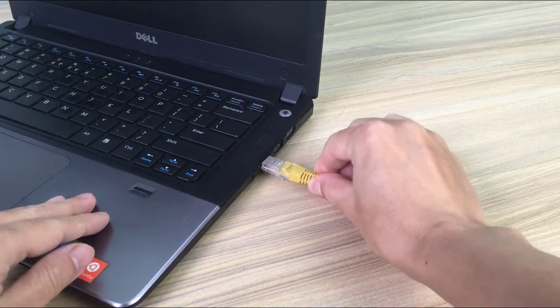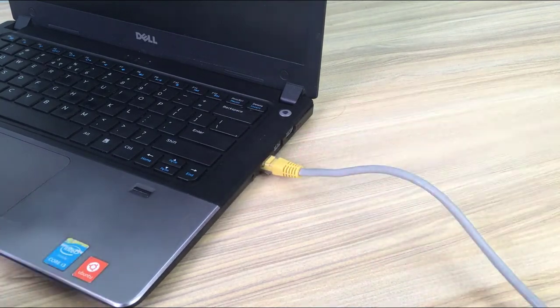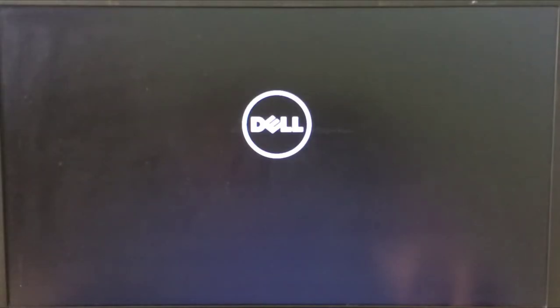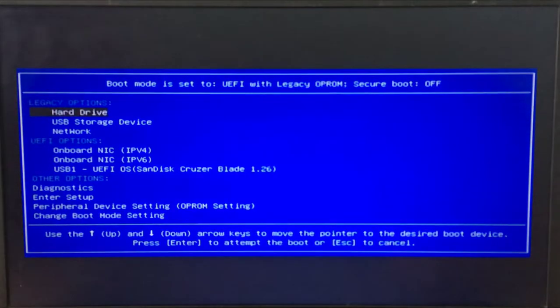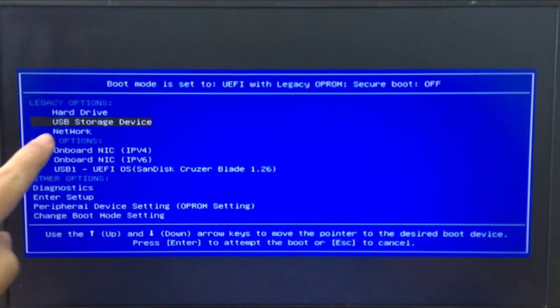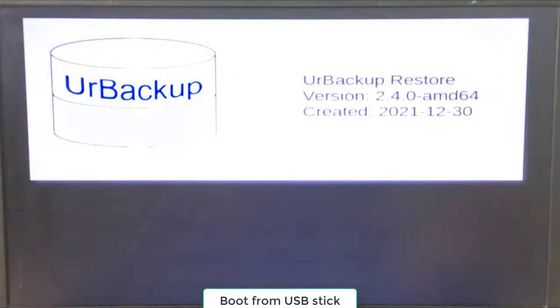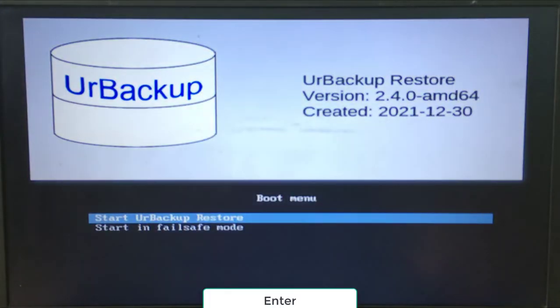Plug the Restore USB stick into the target computer. Connect the computer to the same local network as the Urbacup server. Boot laptop from Urbacup Restore USB stick.